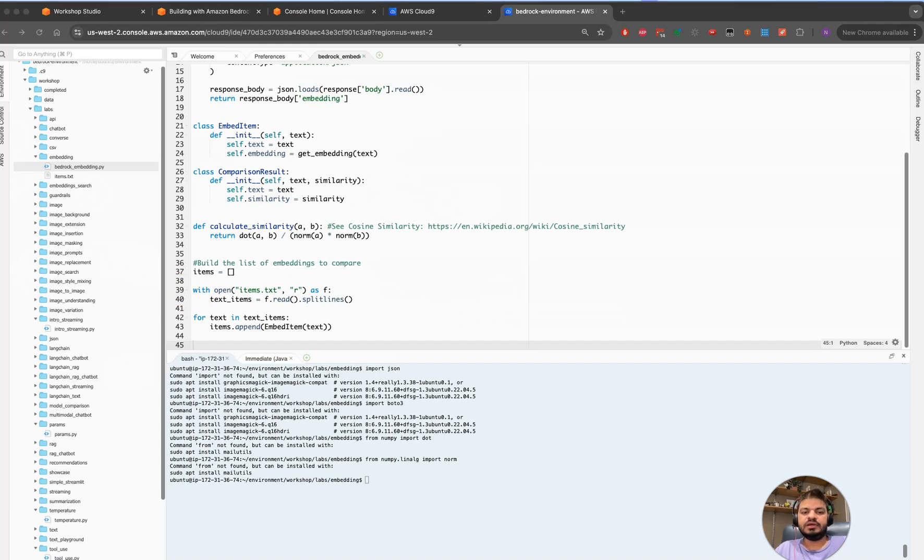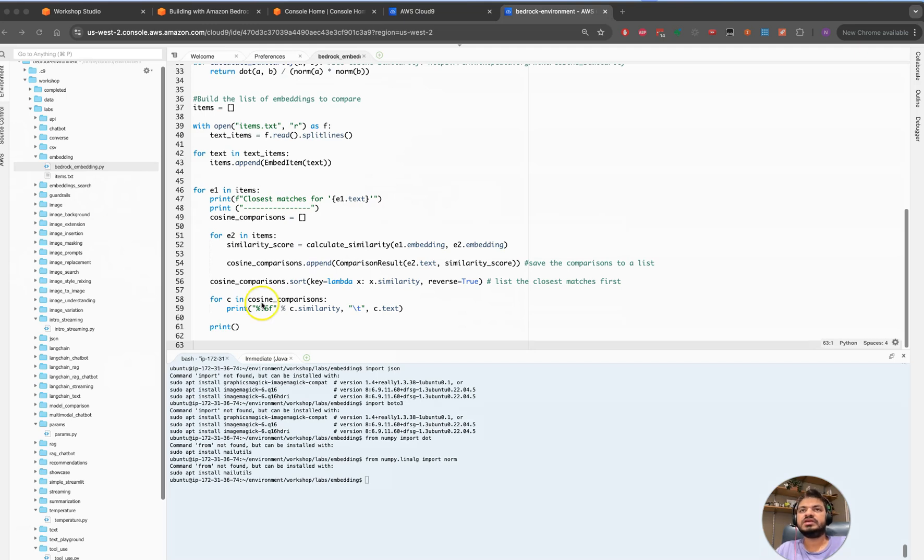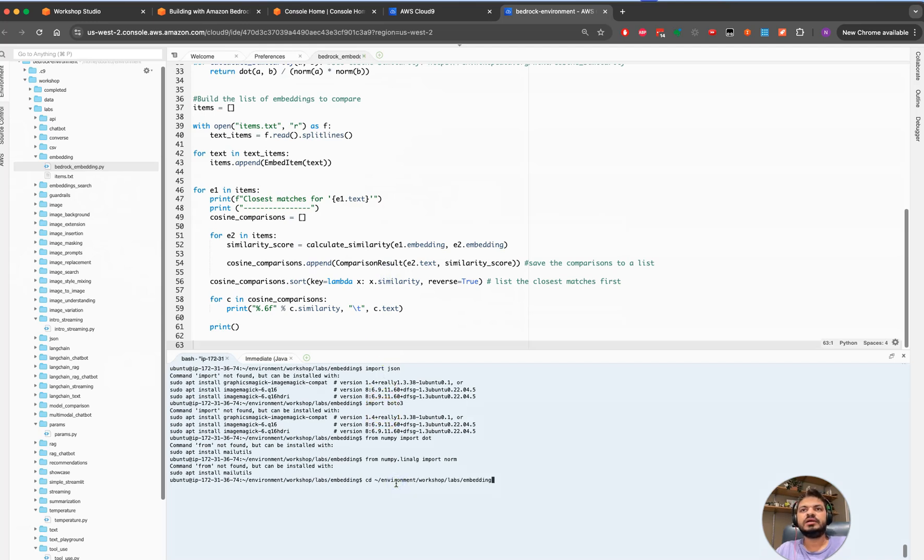Once we are here, we will be looking to compare it and see if those texts are matching or not matching. This file for us to get an output of this one. Once done, we will save the file. We have saved the file, let's go and run it.